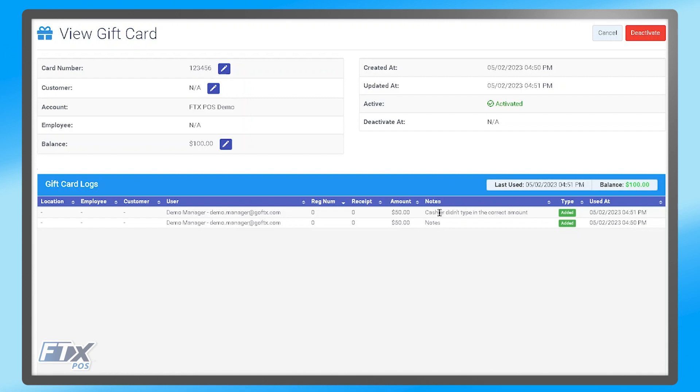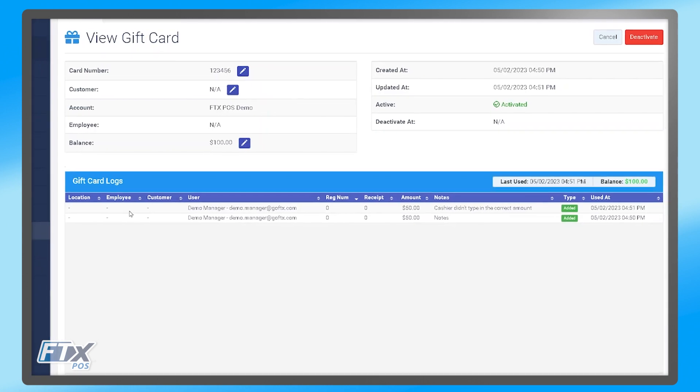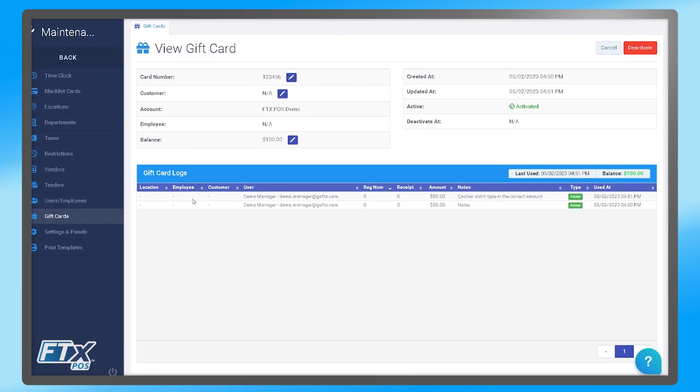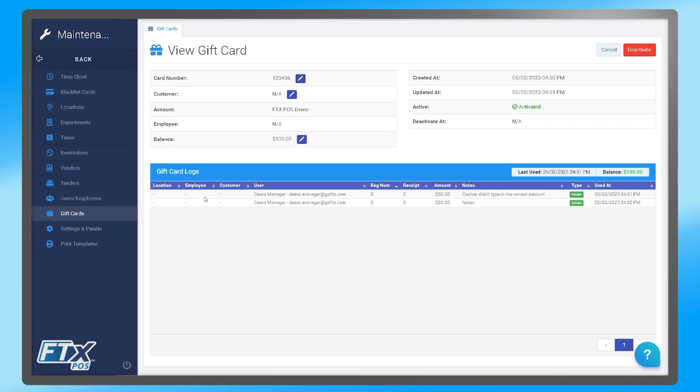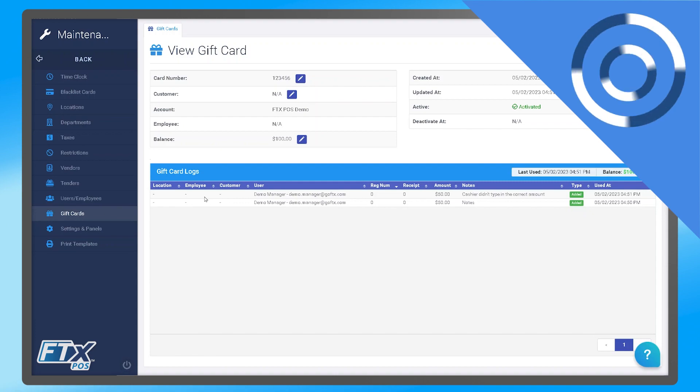Additionally, you can see any other transactions this gift card was used on in the system. And that has been gift cards within the FastTracks control center.